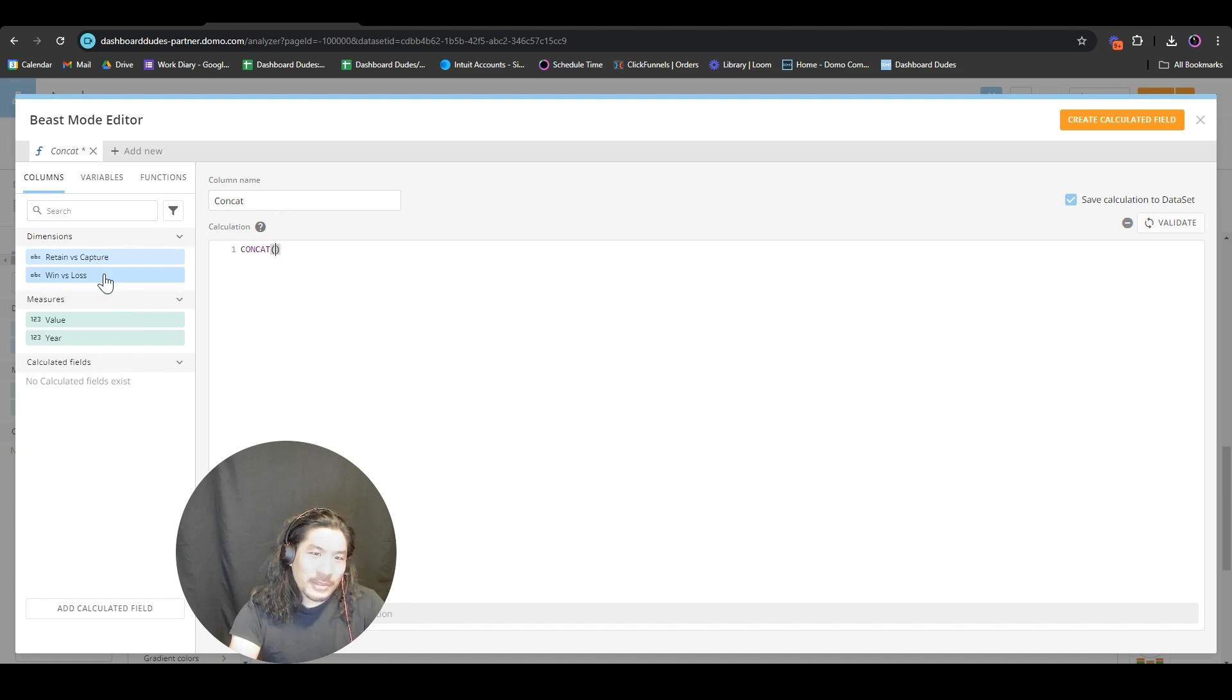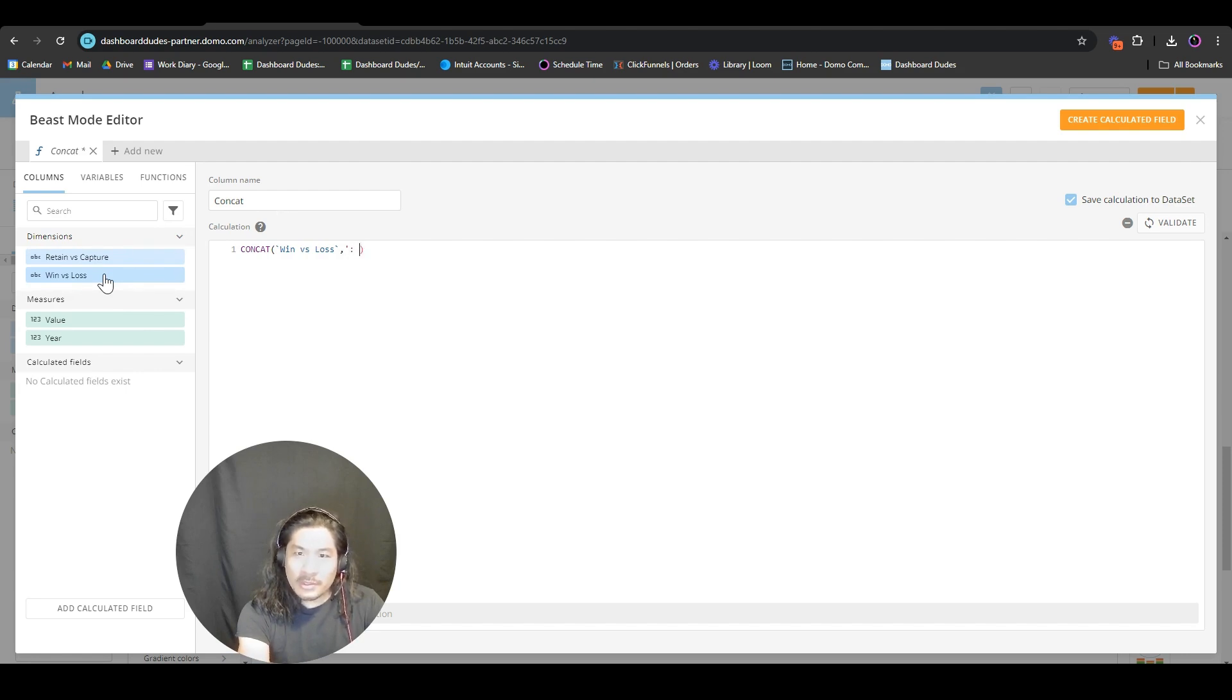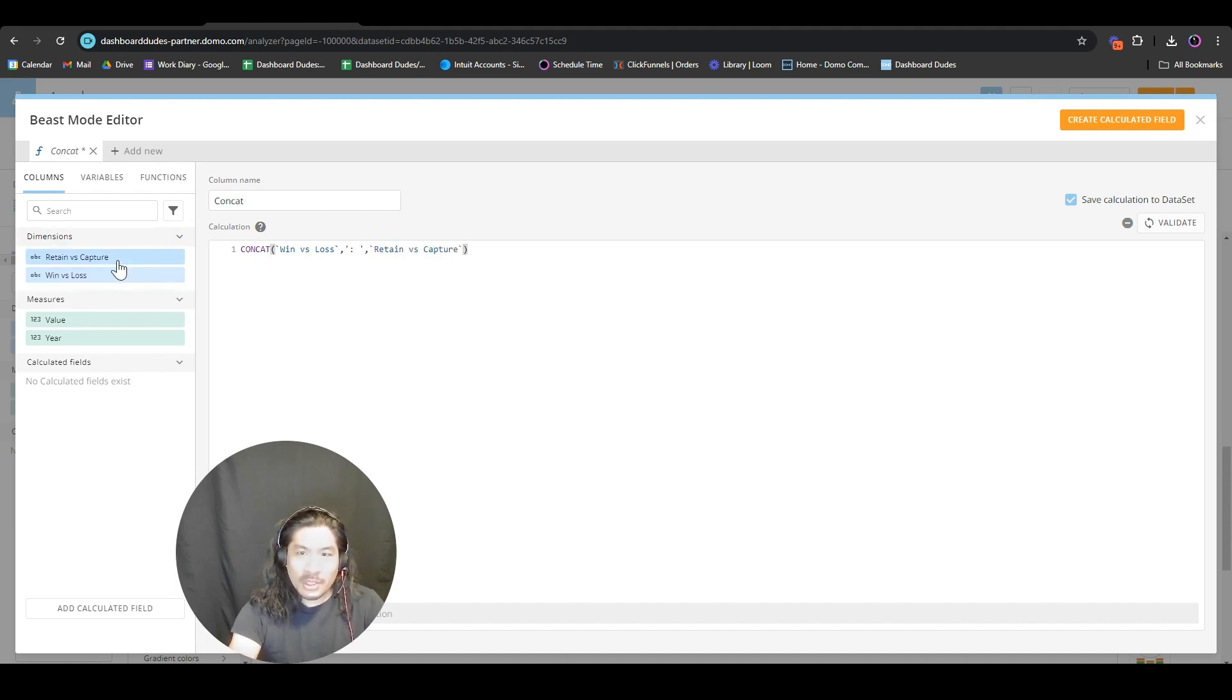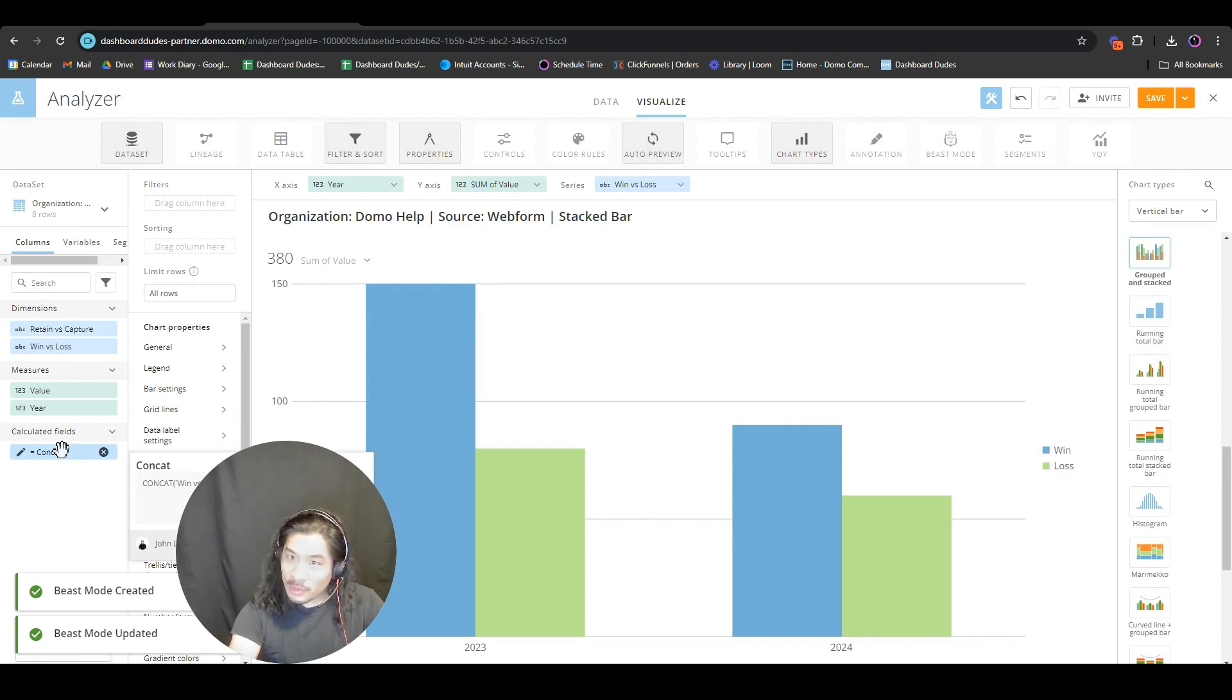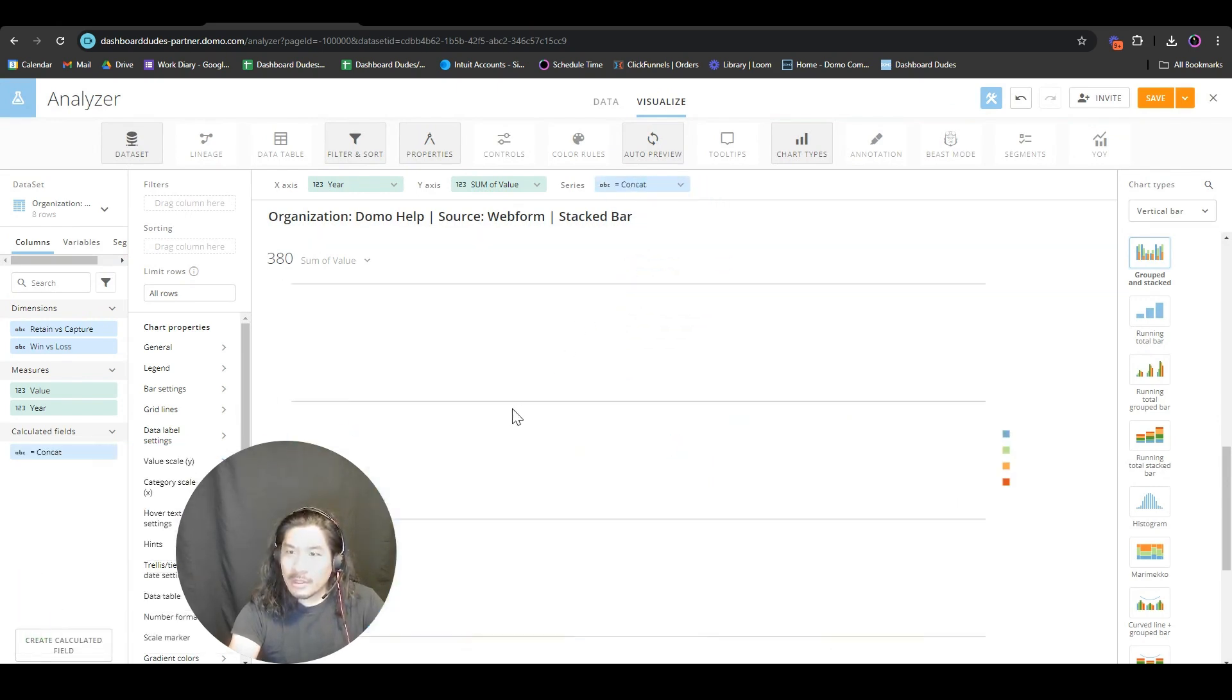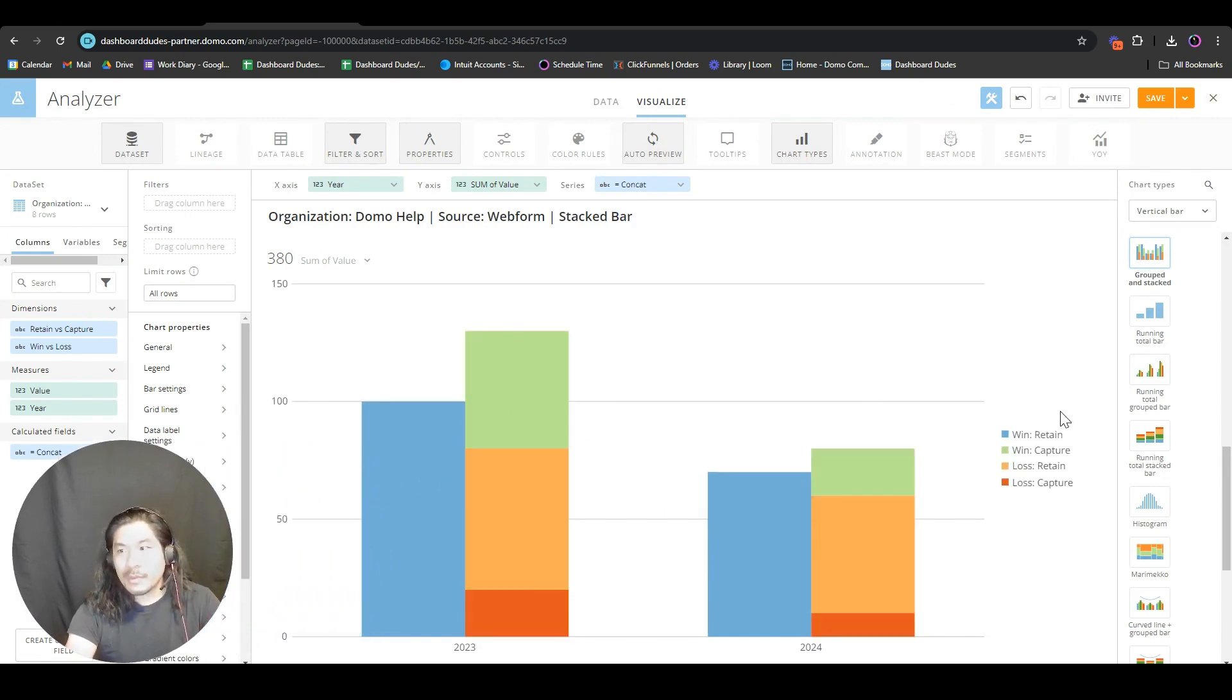I'm going to do concat, win versus loss, comma, single quote colon space single quote - you don't have to do this, this is just how I like to keep things clean. Another comma, and we're going to put retain versus capture. Validate. Now we have one when two become one. We're going to throw that sucker in there.